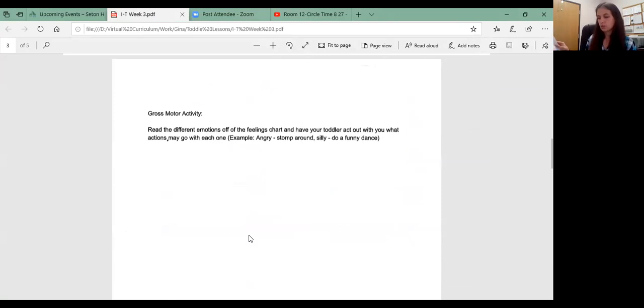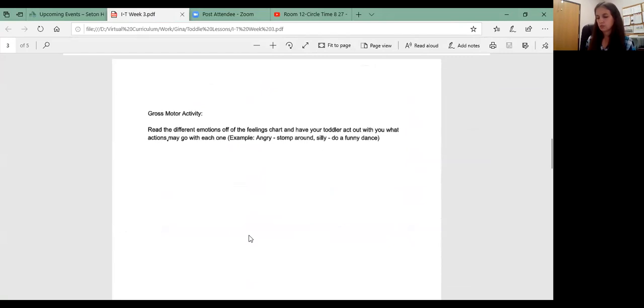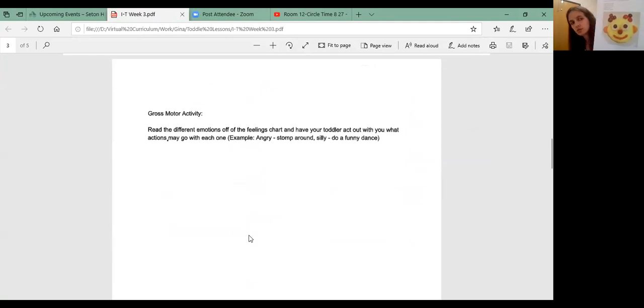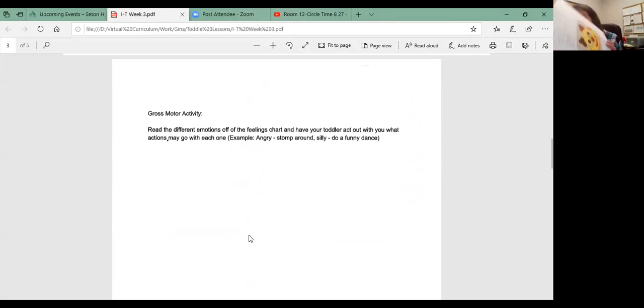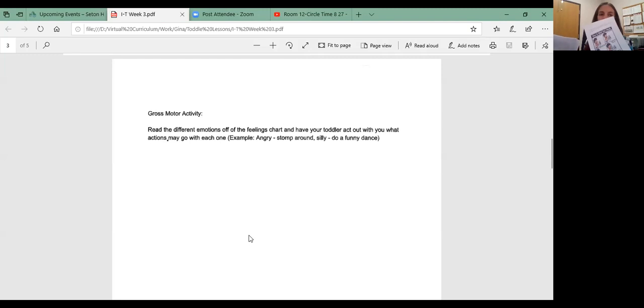So it says a gross motor activity. You can read different emotions off the feelings chart and have your toddler act them out with you. Here is the nutrition lesson that you can do with your child. That's always fun. And then there's a how to wash your hands in your packet.